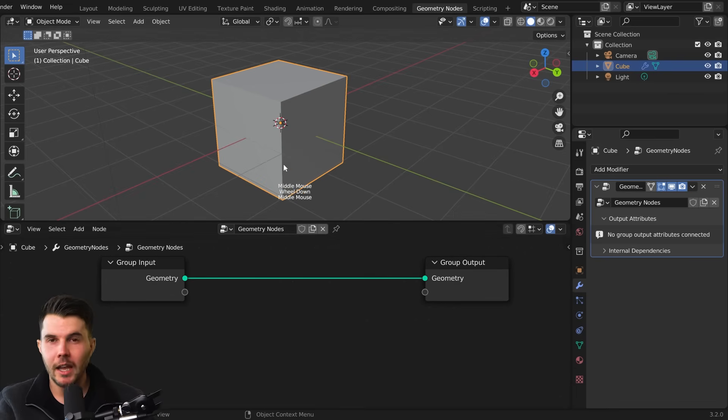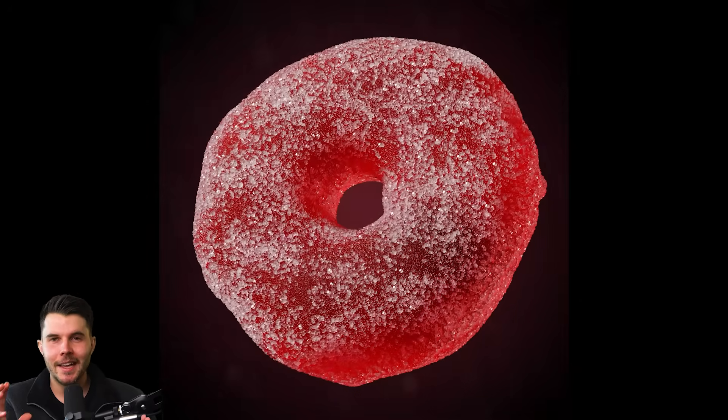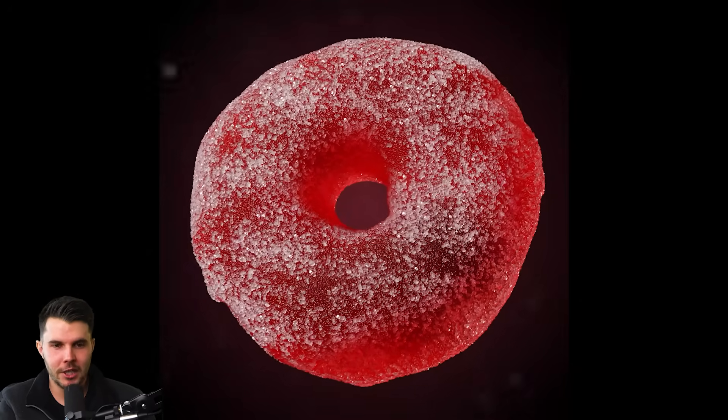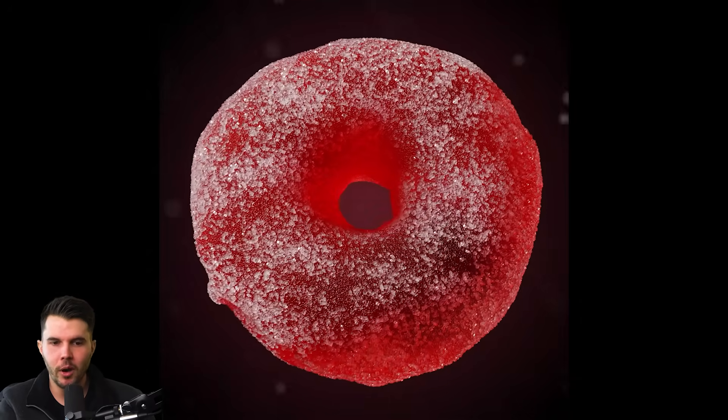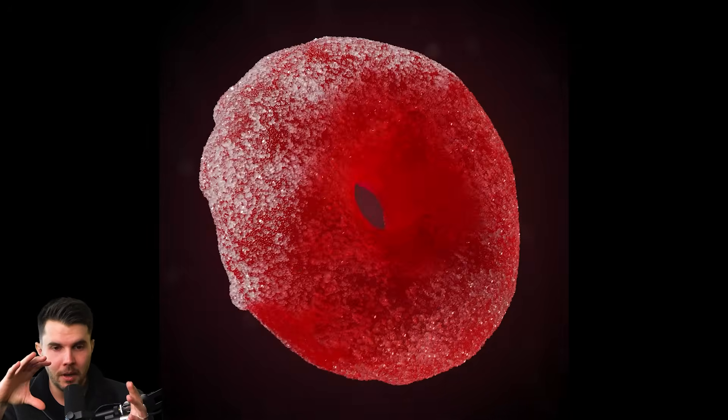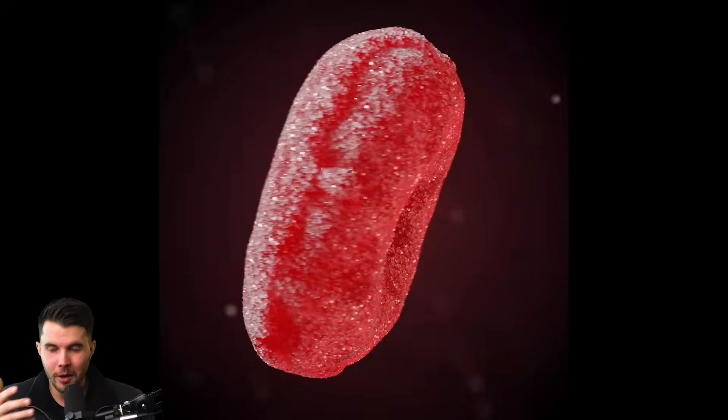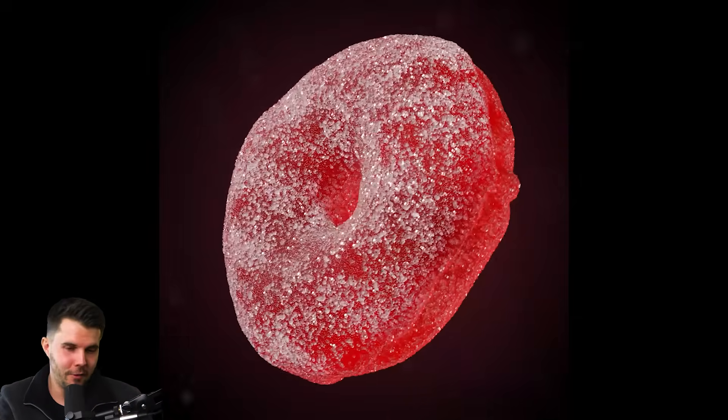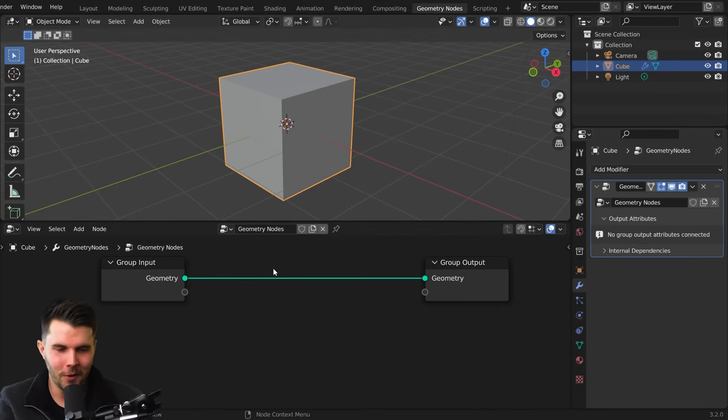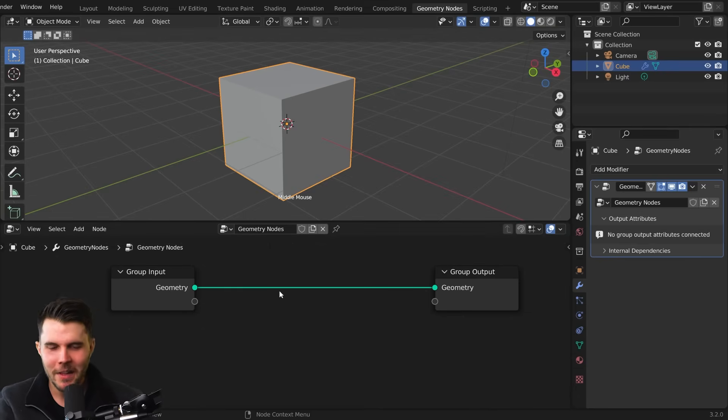But you can do a lot more fancier things with it than just a simple rotation and scale. Like for example, we want to do a sugar scattering system on our cube. And the cube is then going to become a lolly. We're going to make it look like a lolly or a candy. Everything has become American. We just call it candy now.